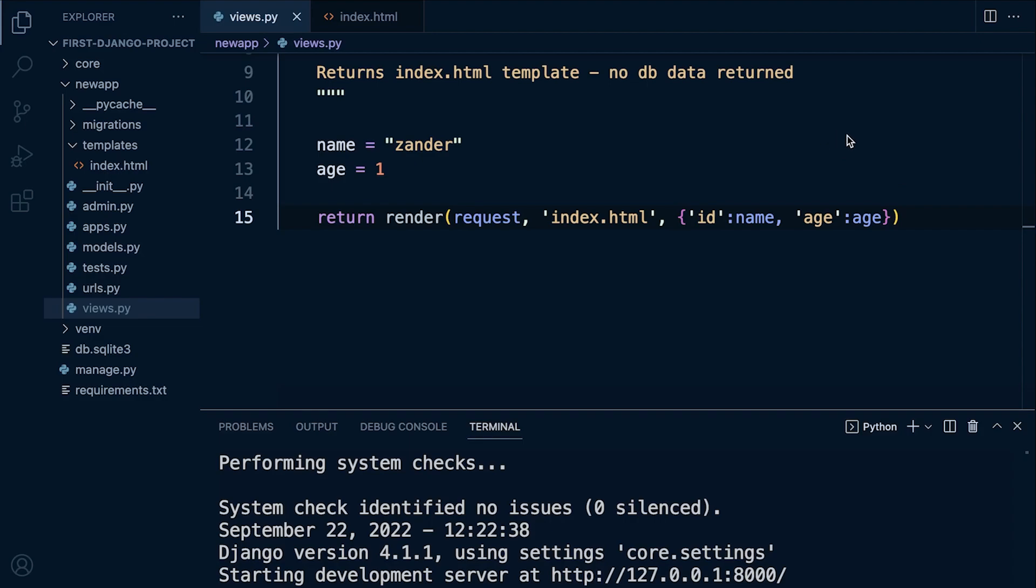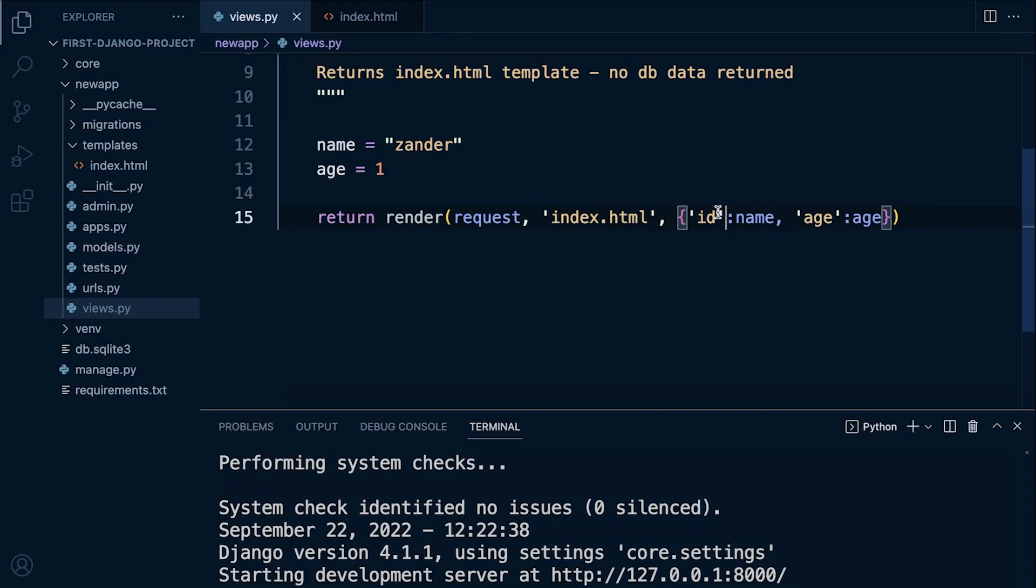So to give you some background here, this is what I described as a context which is essentially a dictionary with a key and a value. So a name and a value. So that's being stored in this dictionary here and then sent across or made available in the actual template so we can access the data.